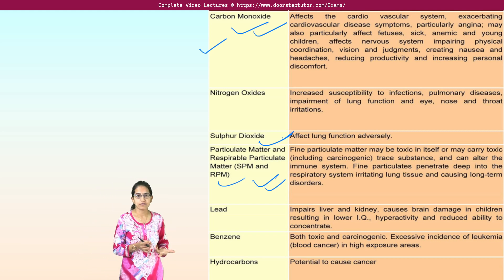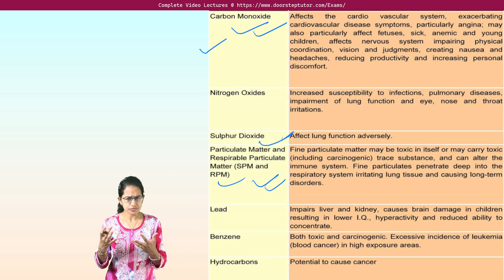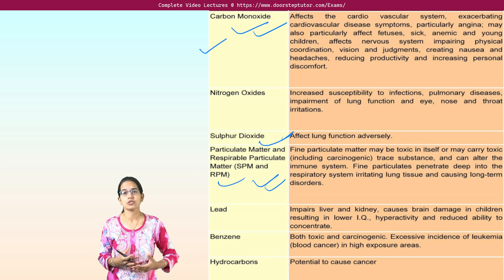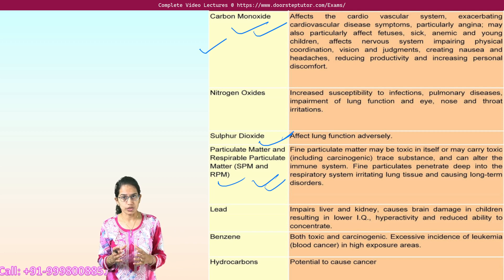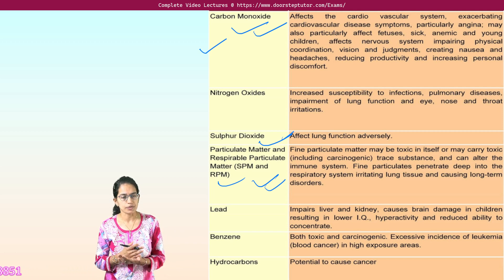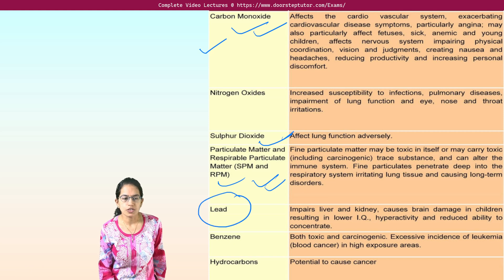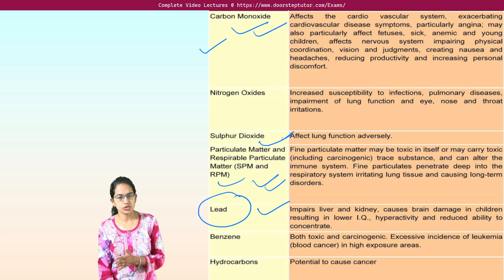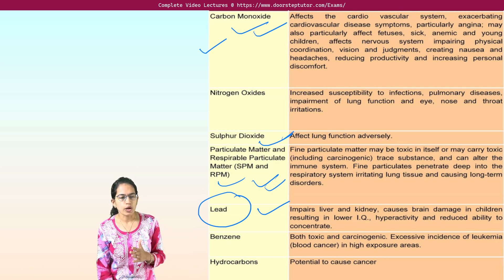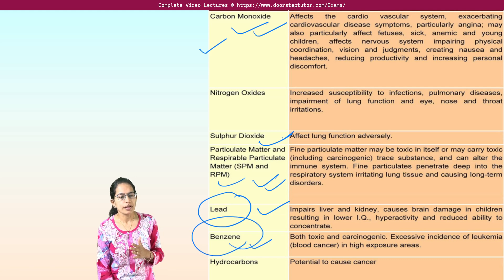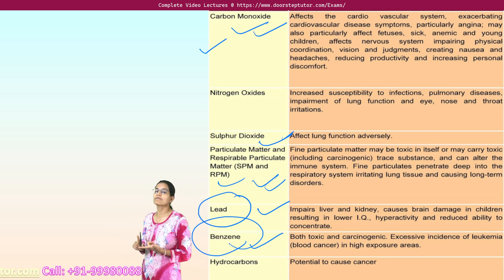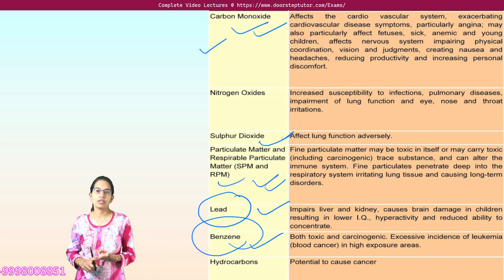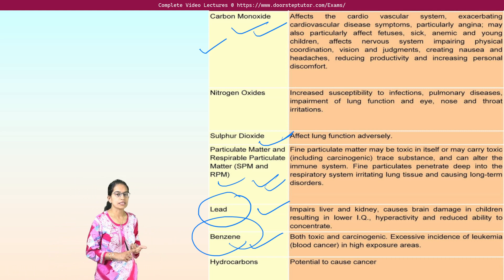Carbon monoxide can lead to cardiovascular disorders, angina, impairment of physical functions, nervous conditions, and other disorders. Lead is one of the toxic compounds that could be carcinogenic and can also lead to brain impairment in children. Benzene is both toxic and carcinogenic — blood cancer or leukemia is one of the impacts that benzene could cause.